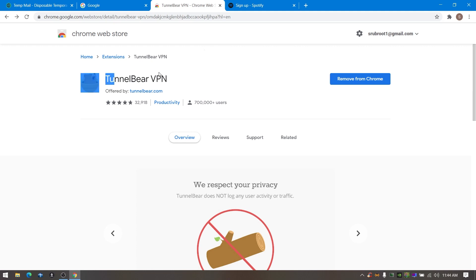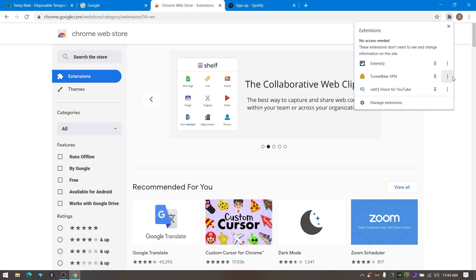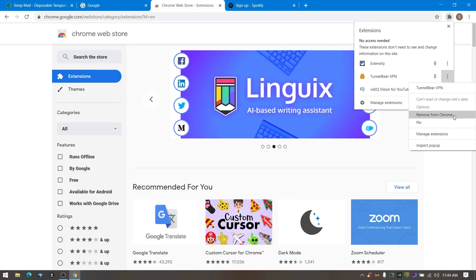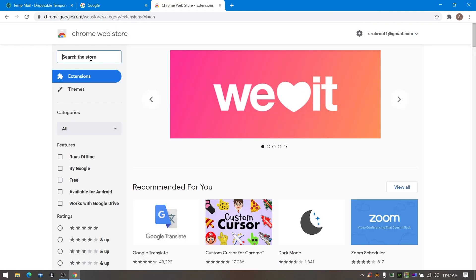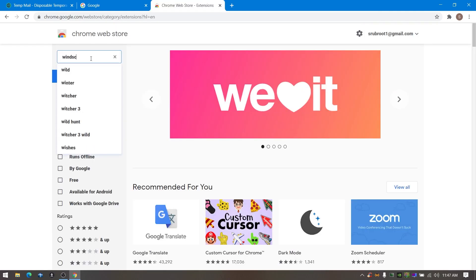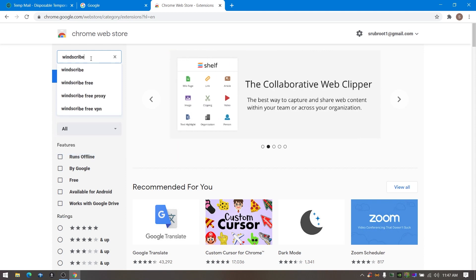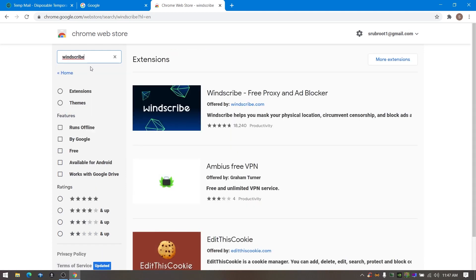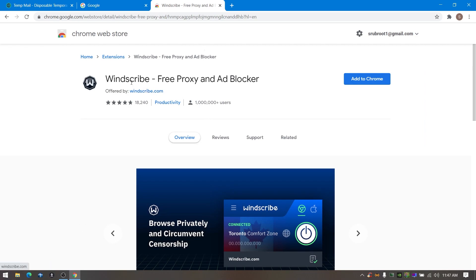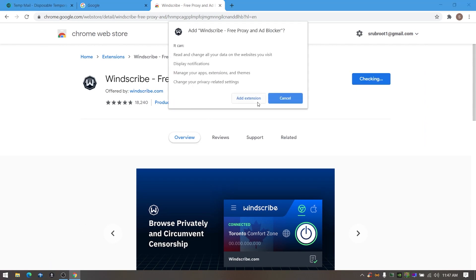Now open up the Chrome Web Store and type Windscribe and add the extension to Chrome.